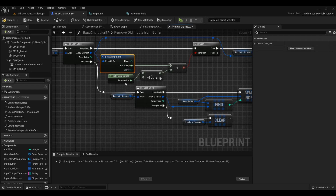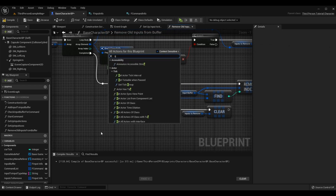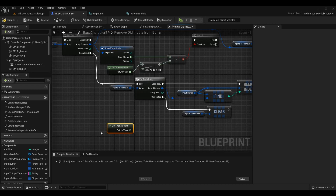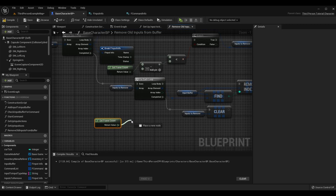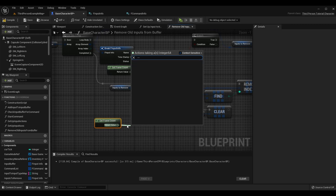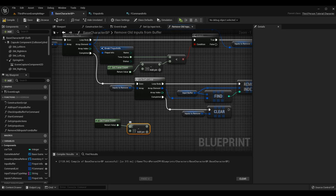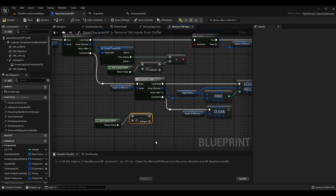Instead of get_time_seconds, use get_frame_count again. Since this is now integer 64, drag off the get_frame_count return value, type subtract or the minus sign, and you'll automatically get the light green integer 64 color. Then you can pass in an arbitrary value — we haven't set up a better constant yet, so you can use a hard-coded value of 30 here. 30 is probably a little high since that's like half a second, but it really depends on what you want.